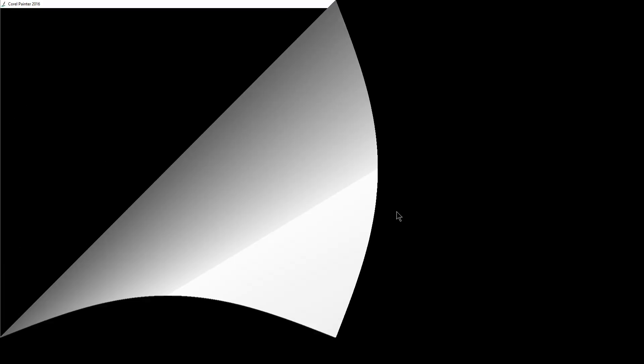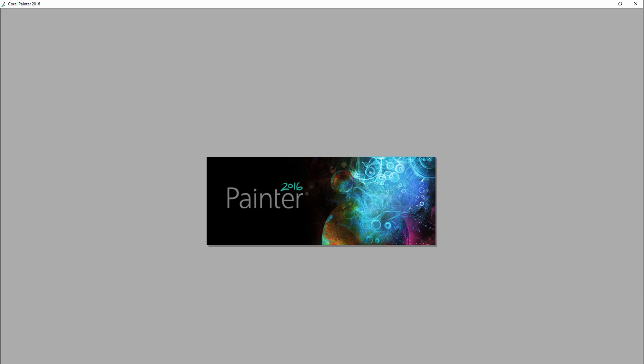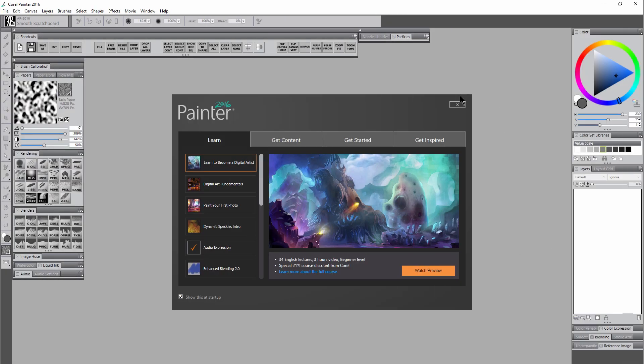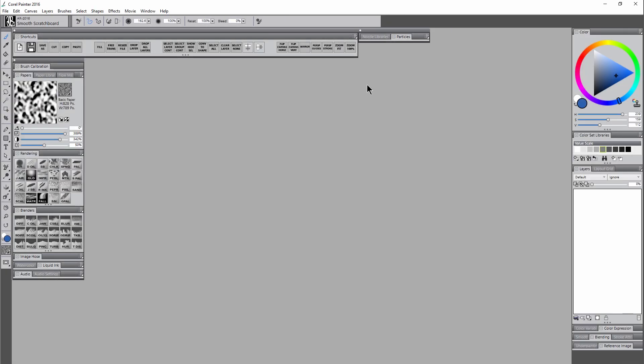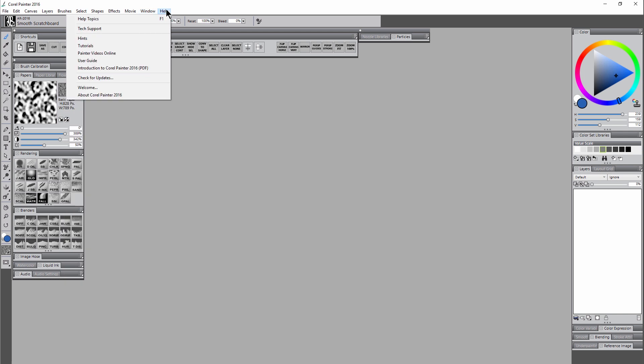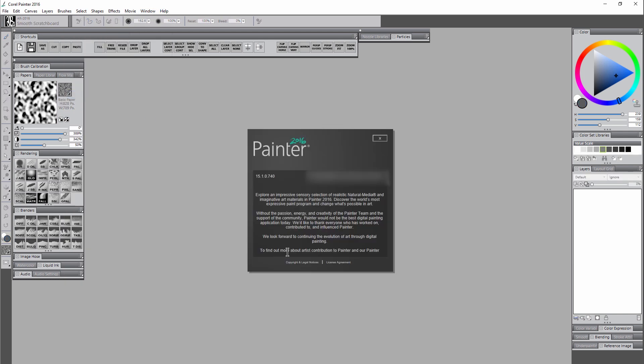So my update has been installed. I'm going to click on Finish. And then I'm going to open Corel Painter. And now it's updated to the newest version. We can verify that here by going to Help, About Corel Painter. And you can see the version number is 15.1.